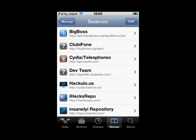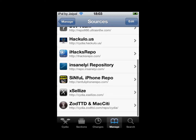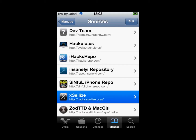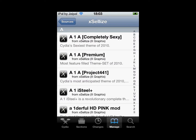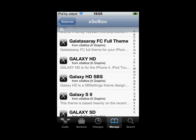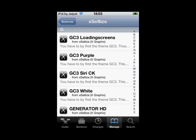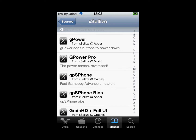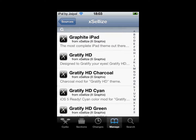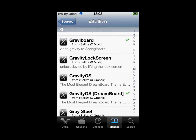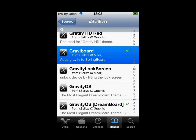Once that source is finished adding, find Exelize in your sources list and click on it. Go to G and find GraviBoard. There it is. Then click on GraviBoard.